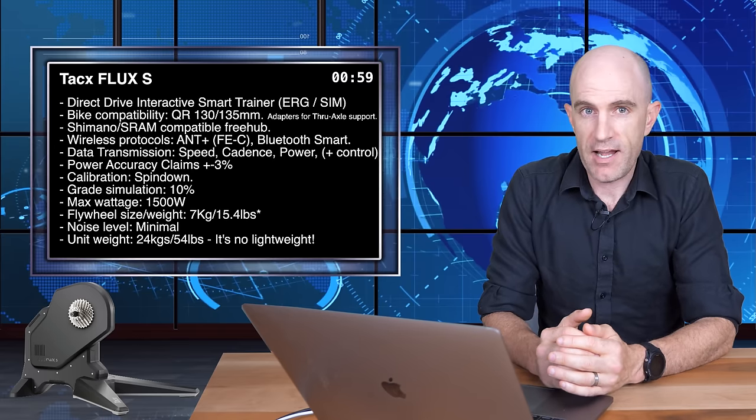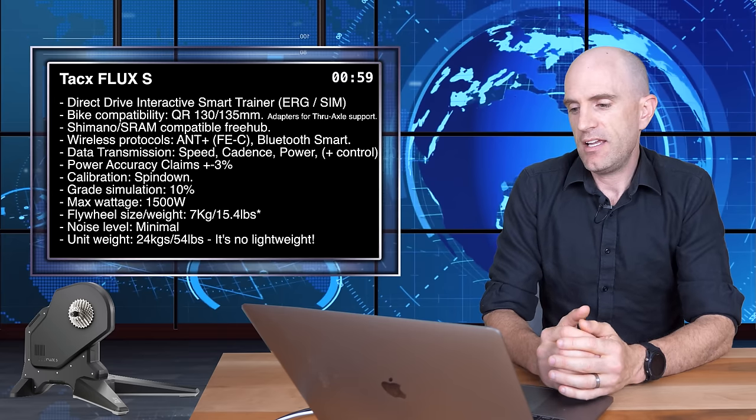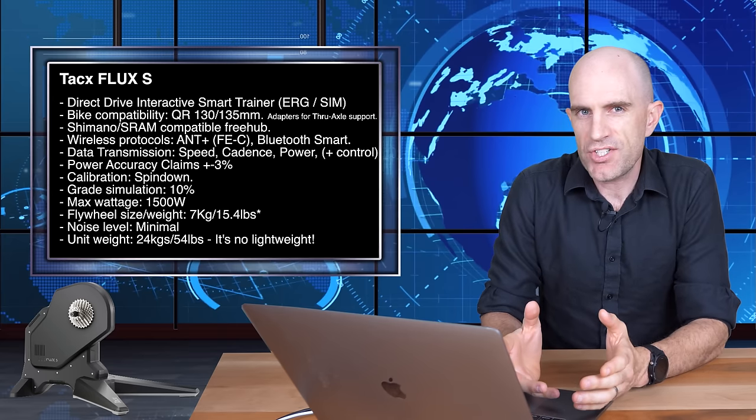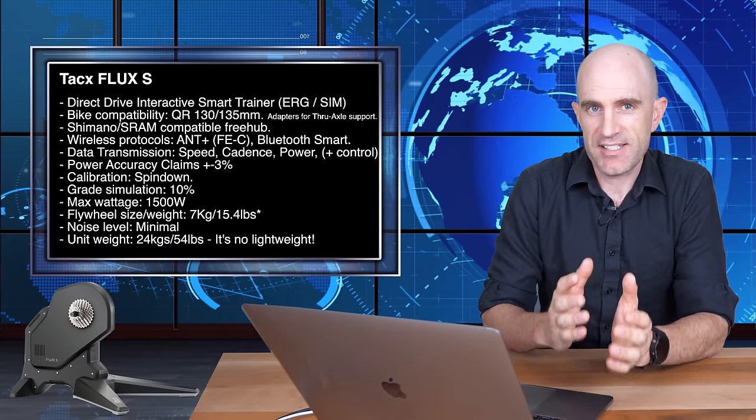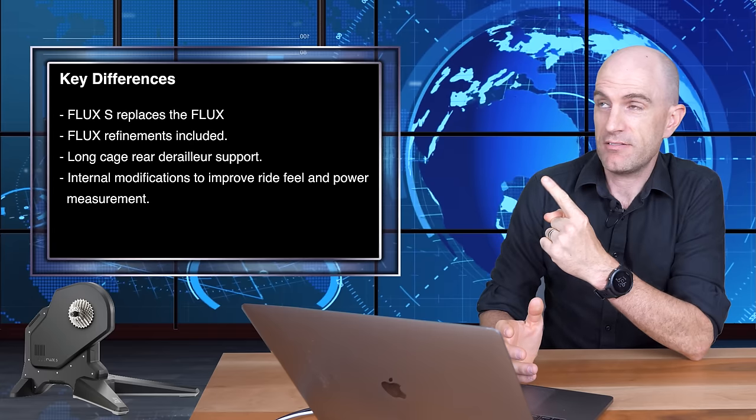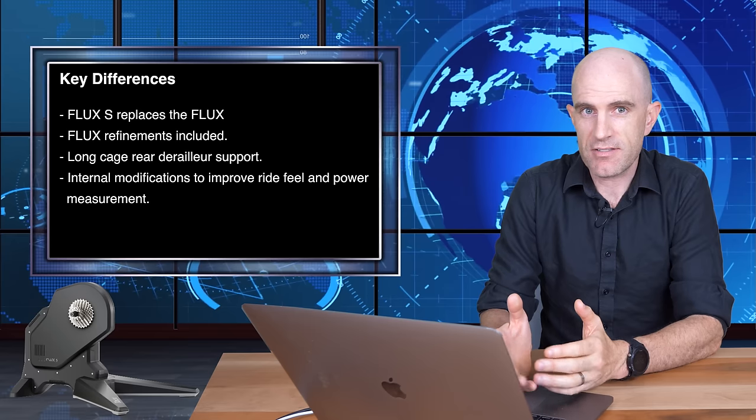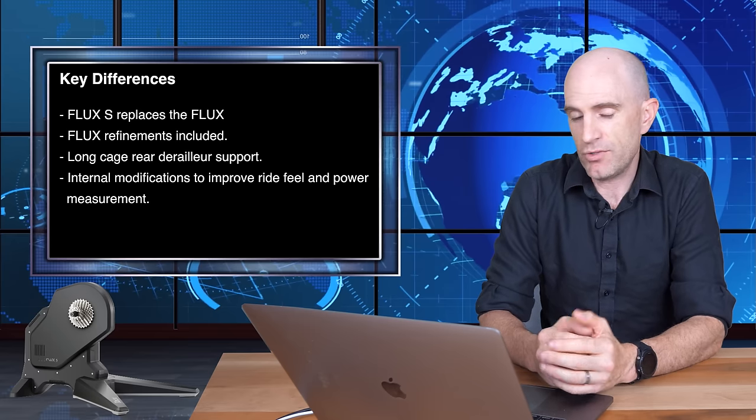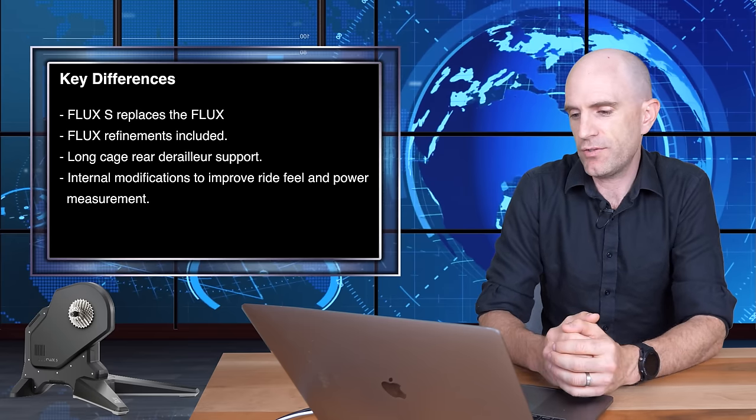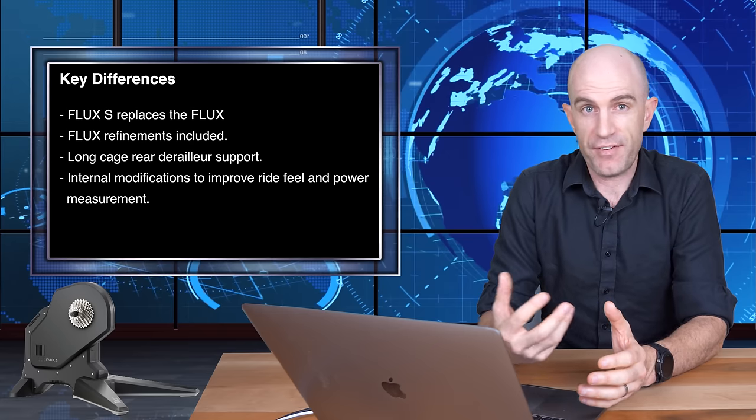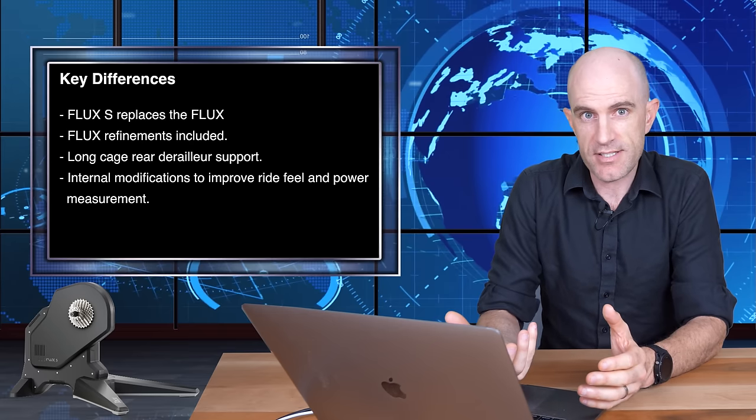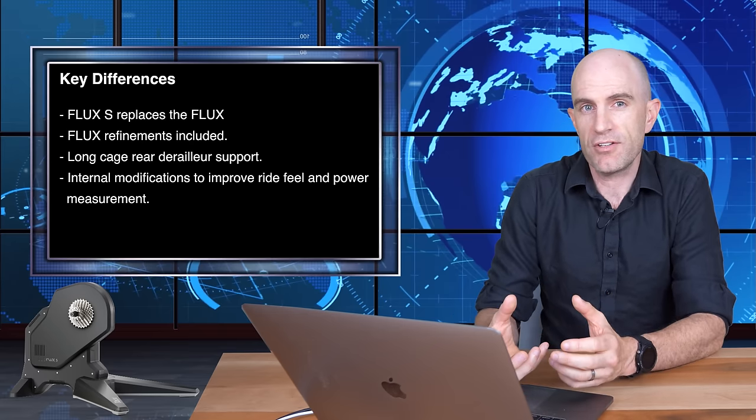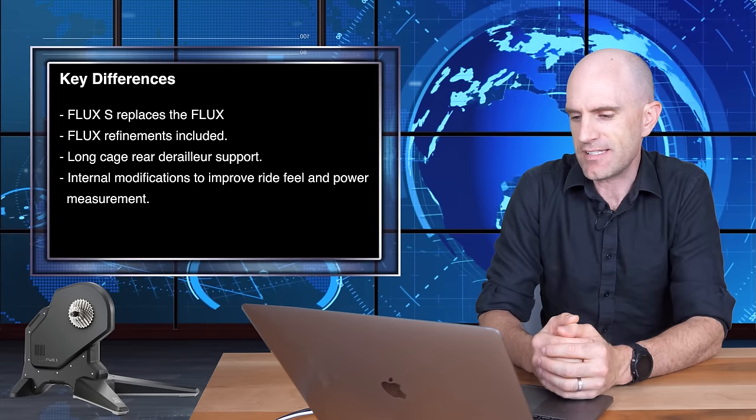So I guess the next question is what are the key differences between the Flux S and the Flux? Well, here's my list right here. First of all, the Flux S replaces the Flux. So you won't see many Fluxes around anymore. You'll be buying the Flux S if that's what you're aiming for. The Flux itself received a number of refinements early on for a number of reasons.